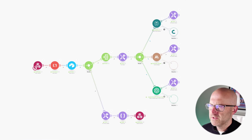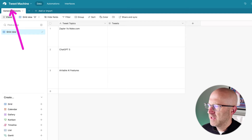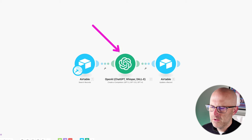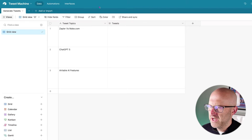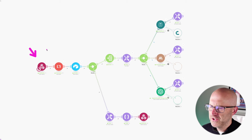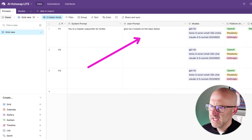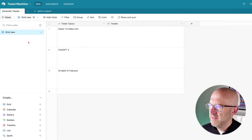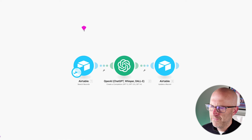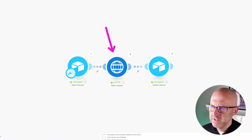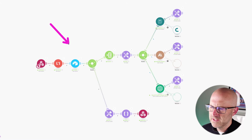First, let me show you how this automation works using a sample application called the Tweet Machine, that would typically make calls to ChatGPT directly to generate tweets from a topic. After I demo that, I'm going to show you how to build out this entire automation step by step, including the supporting Airtable database and this sample Tweet Machine application. We'll first set it up using ChatGPT, then we'll replace ChatGPT with our own custom API.